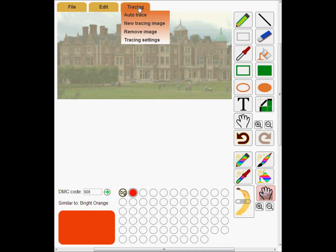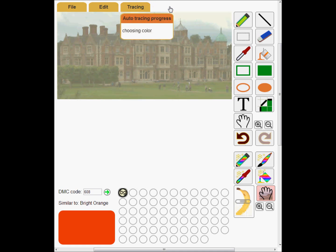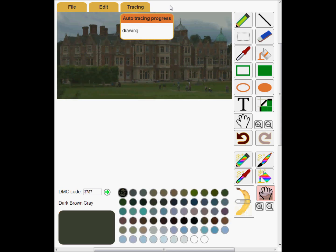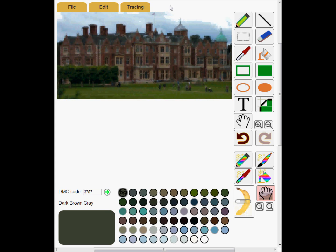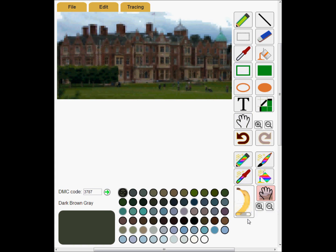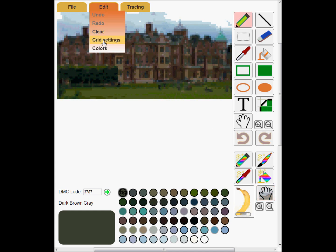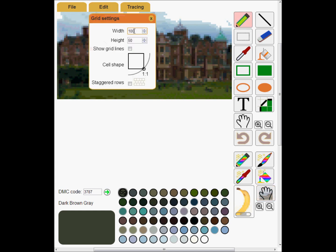I'm going to use the easiest method of converting a photo: Auto Trace. Auto Trace works particularly well on complex images, but it does take several seconds to complete. I'll move the Transparency slider to show the pattern — that looks a bit mushy, I want more detail.